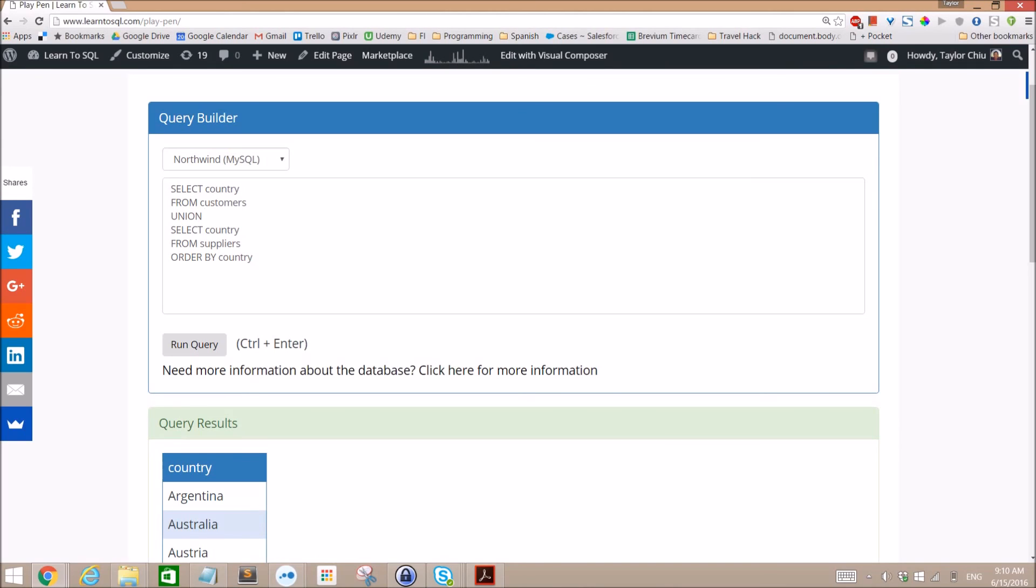If you run the same query with Union All versus with a Union, Union All will be a little bit faster because SQL is able to just display all the results without having to go through and grab the duplicates and throw them out.